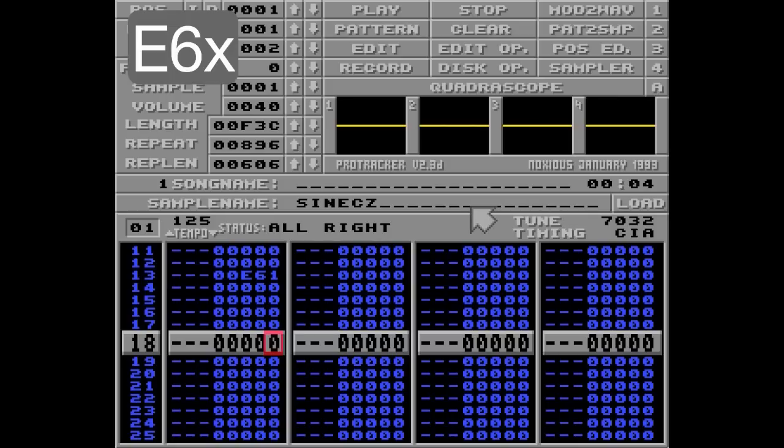So yeah, this is kinda cool. But I wouldn't recommend using more than one loop in one pattern at a time, because many replayers don't handle this the same way as Protracker.